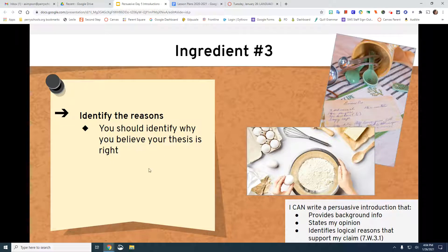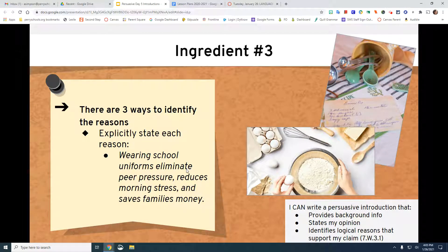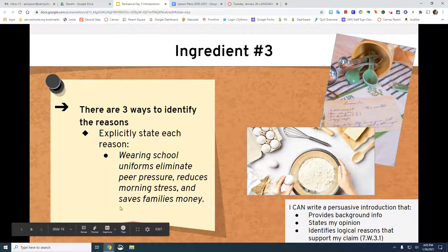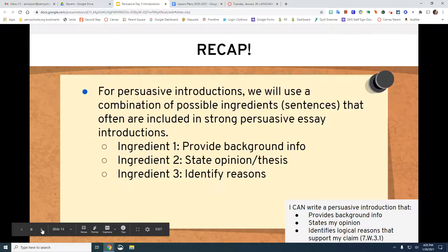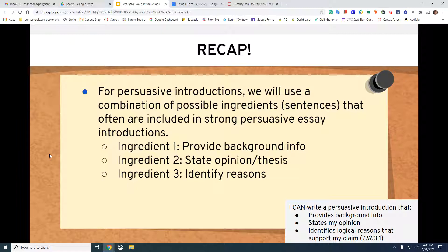You should identify why you believe your thesis is right — explicitly state each reason. For example: 'Wearing school uniforms eliminates peer pressure, reduces morning stress, and saves families money.' For persuasive introductions, we will use a combination of possible ingredients: providing background information, stating your opinion or thesis, and identifying your reasons.